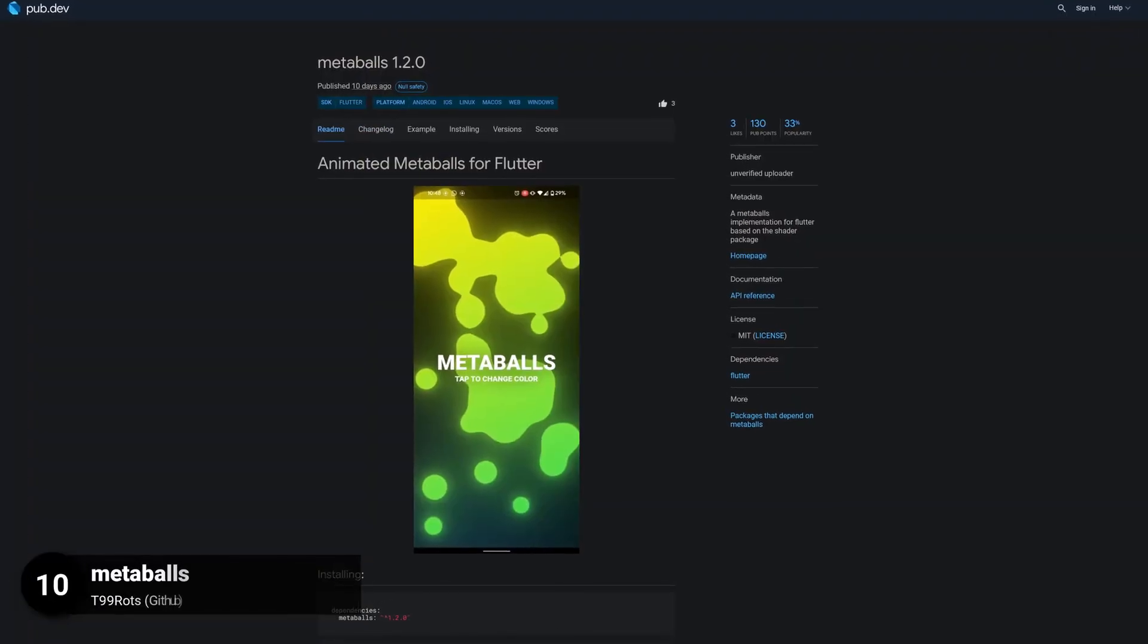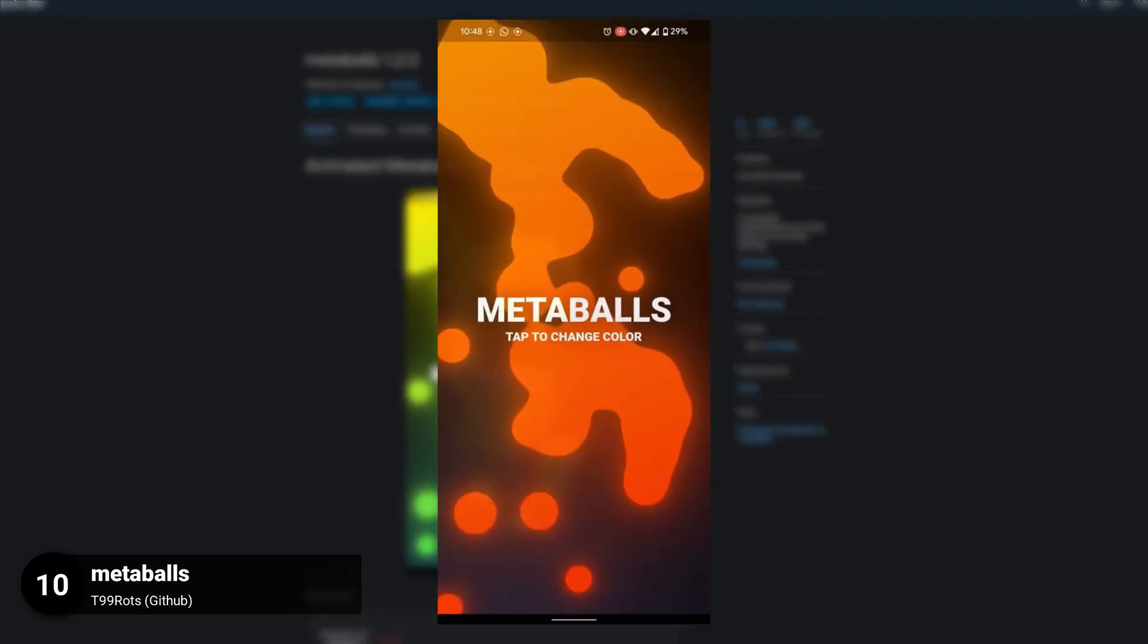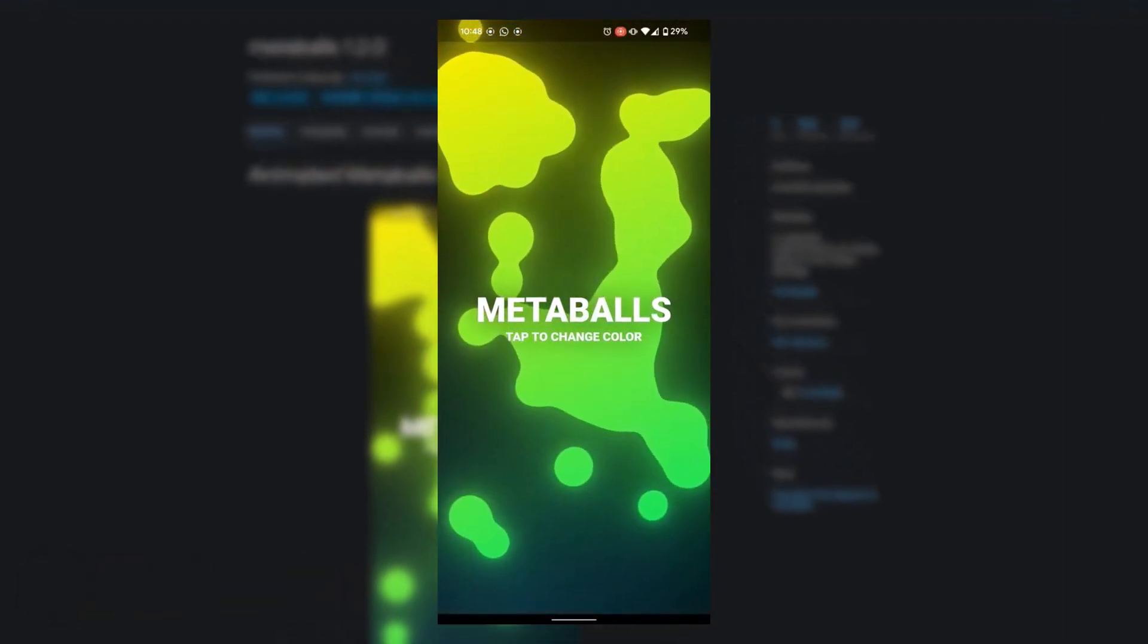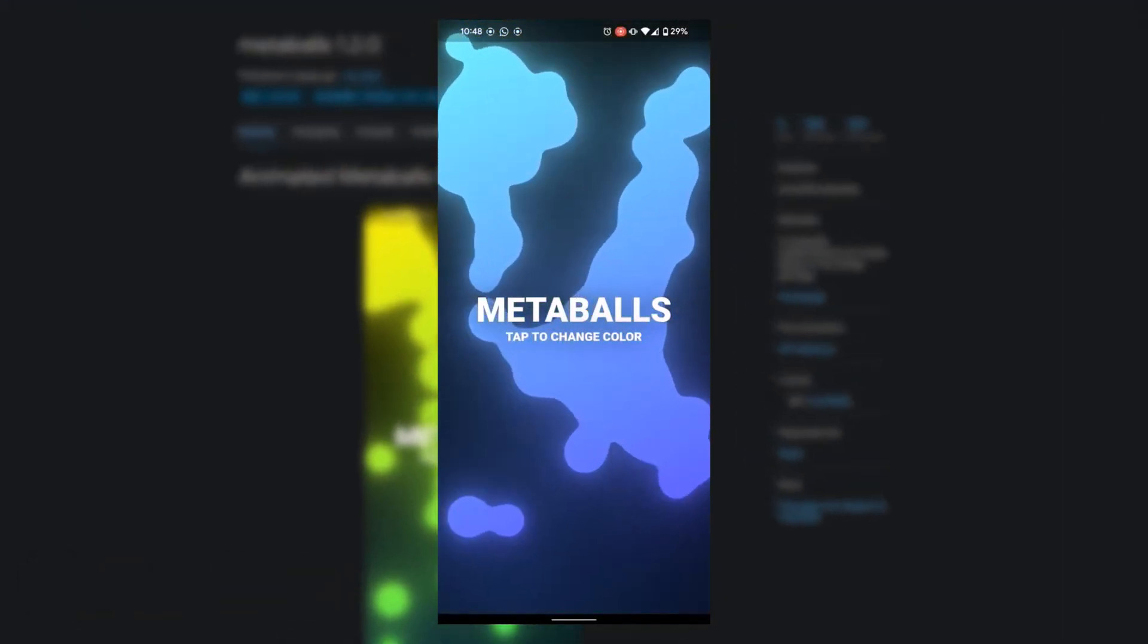Number 10 is called Metaballs, a Metaballs implementation for Flutter based on the shader package.